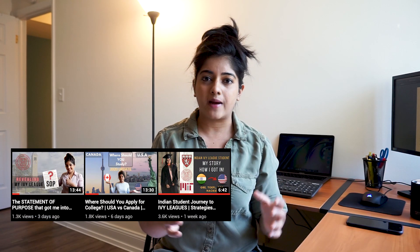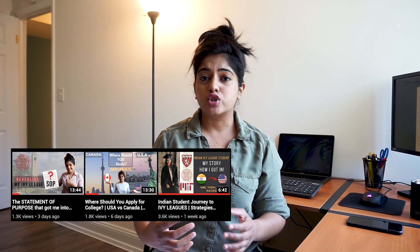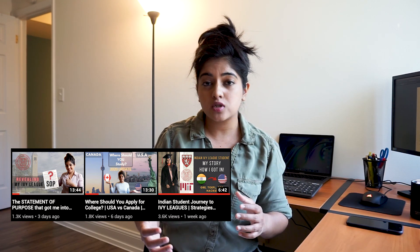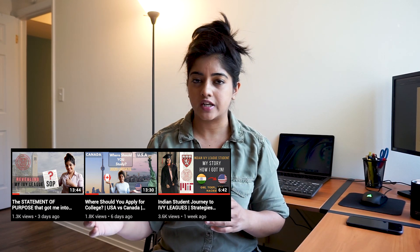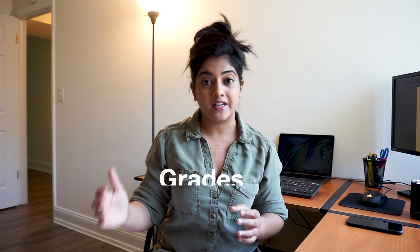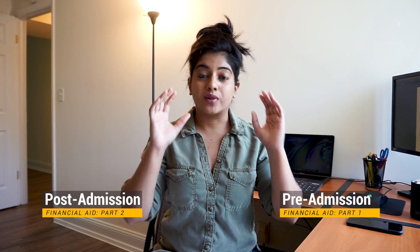Up till now, most of my videos have been about how you can improve your application process by making sure you have a really good and unique statement of purpose, which improves your chances of getting an offer from your dream university. But the financial aid part largely depends on what grades you have. To make this video more organized, I've divided it into two parts: pre-admission financial aid and post-admission financial aid. So let's get started.